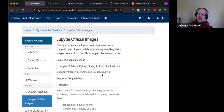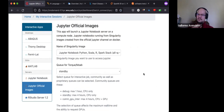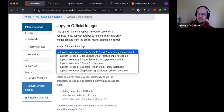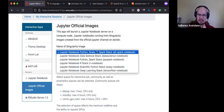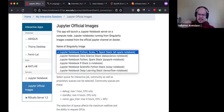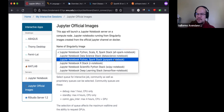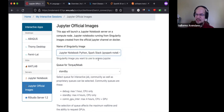The next step is to go to Interactive Apps and click on Jupyter official images. You will get a form where you can select a few fields. First, which kind of Jupyter image would you like to use? You can select one that includes Scala — another language for data analysis — Python, and R.